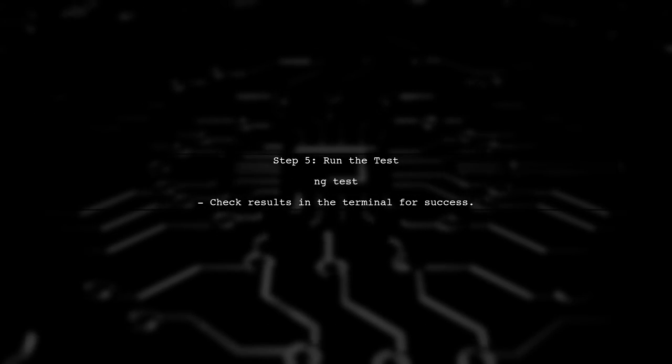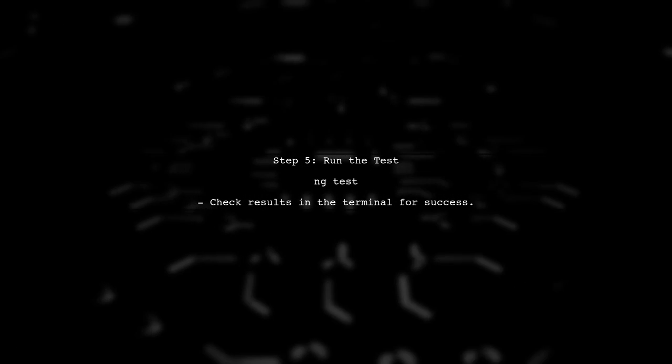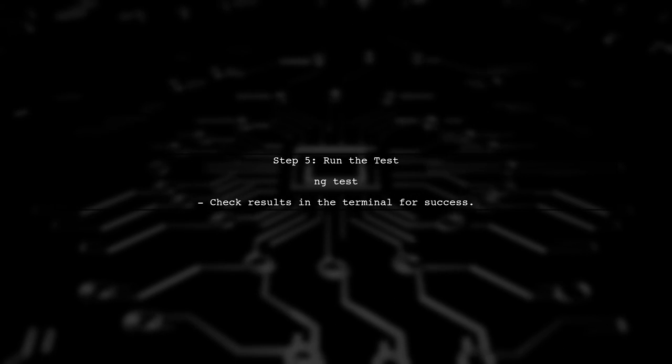Finally, we run the test to ensure that the ng-content is displayed correctly without needing a host element.